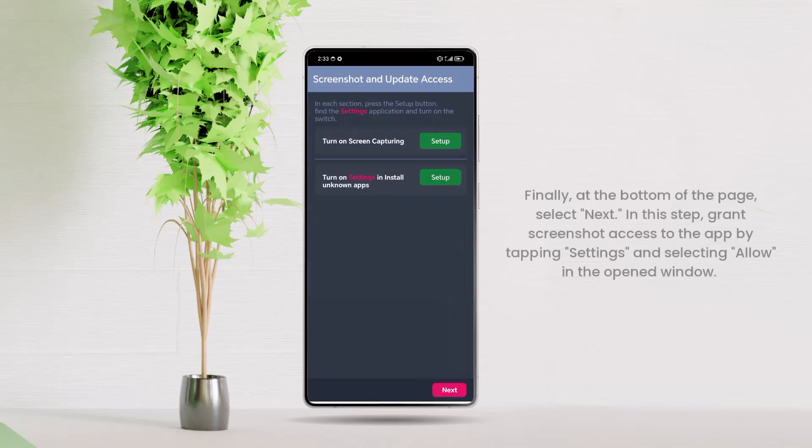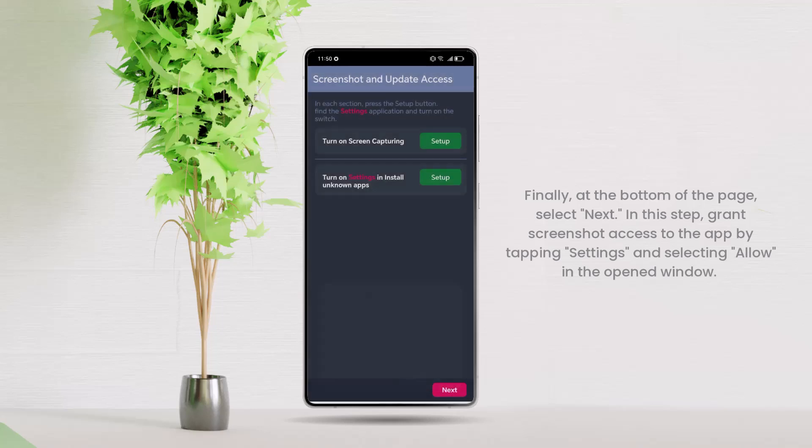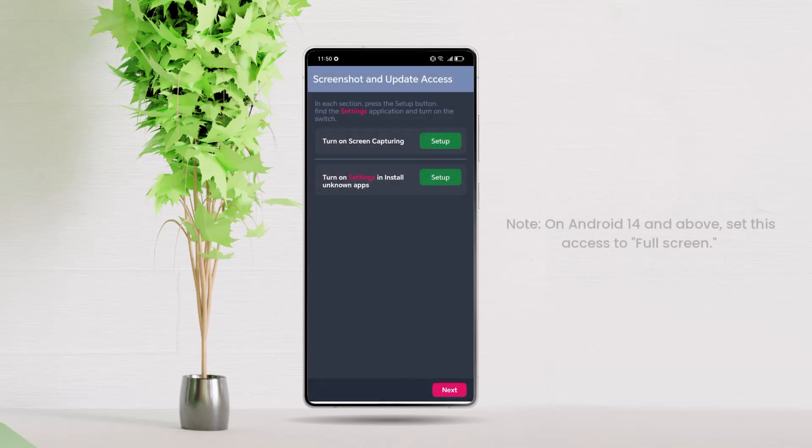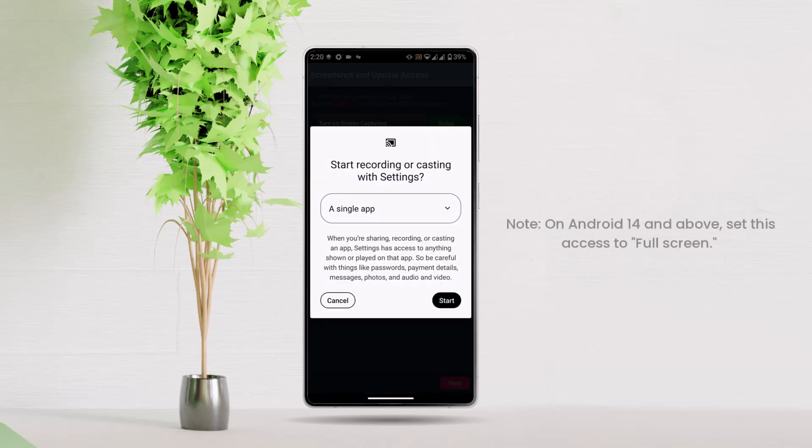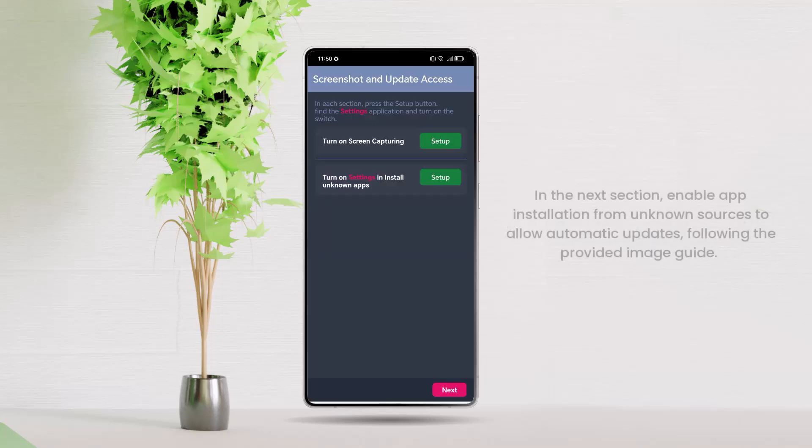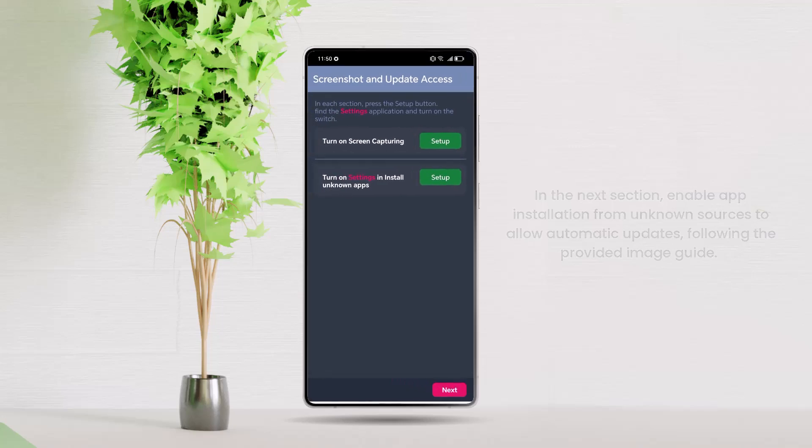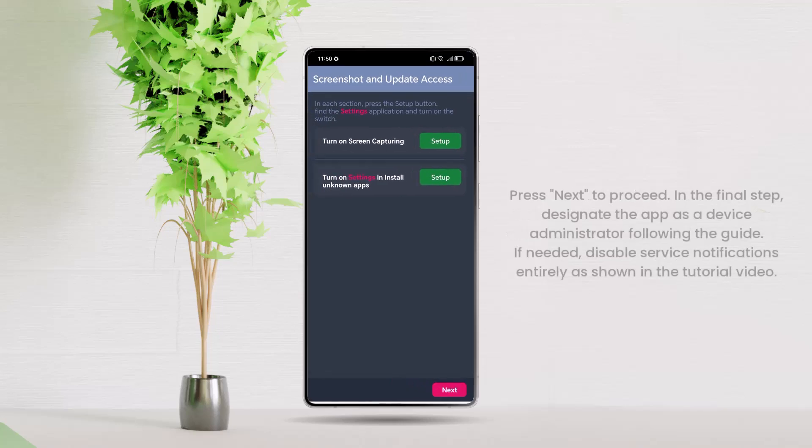In this step, grant screenshot access to the app by tapping Settings and selecting Allow in the opened window. Note, on Android 14 and above, set this access to full screen. In the next section, enable app installation from unknown sources to allow automatic updates following the provided image guide. Press Next to proceed.